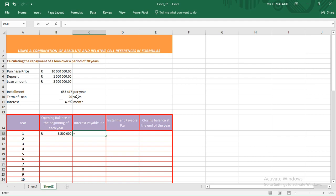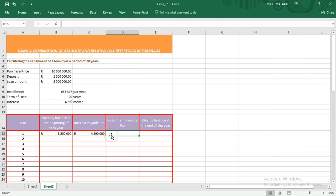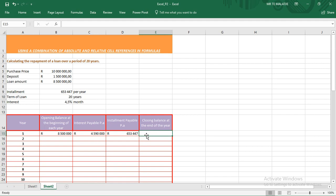We have to reflect the interest in years because our amortization table is in years — those have to correspond correctly. We select the opening balance, multiply by the interest in absolute reference because the interest does not change, then multiply by 12 so the interest will be in years. For the installment payable, we use absolute cell reference because we will be paying that same amount each year until the loan is repaid.